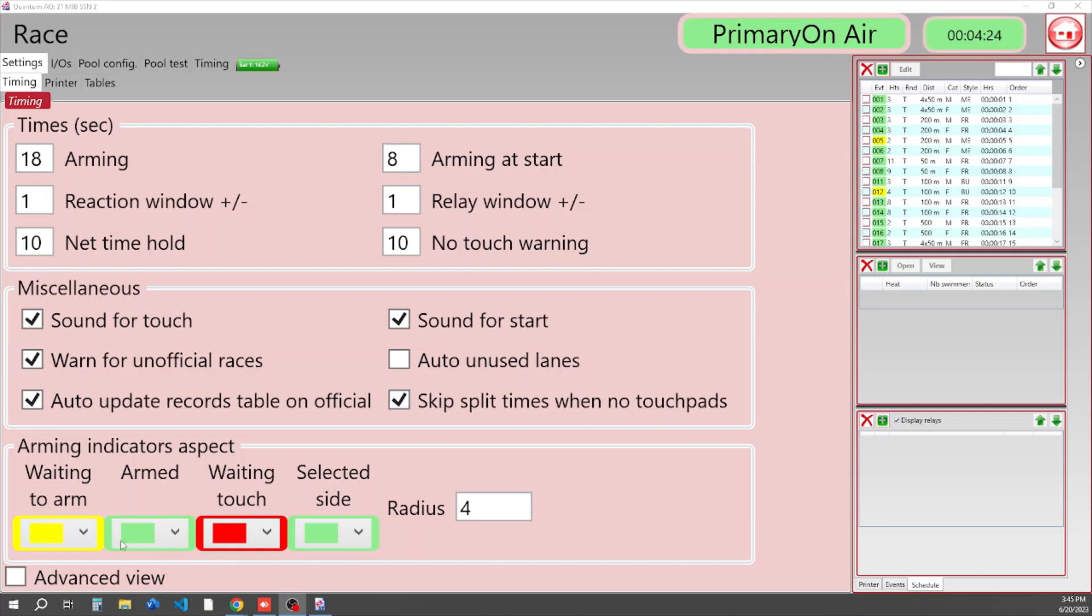And then down here in the Quantum software you see a lot of colors. This is where if you're colorblind or there's better colors for you, you can change the colors down here in this section.